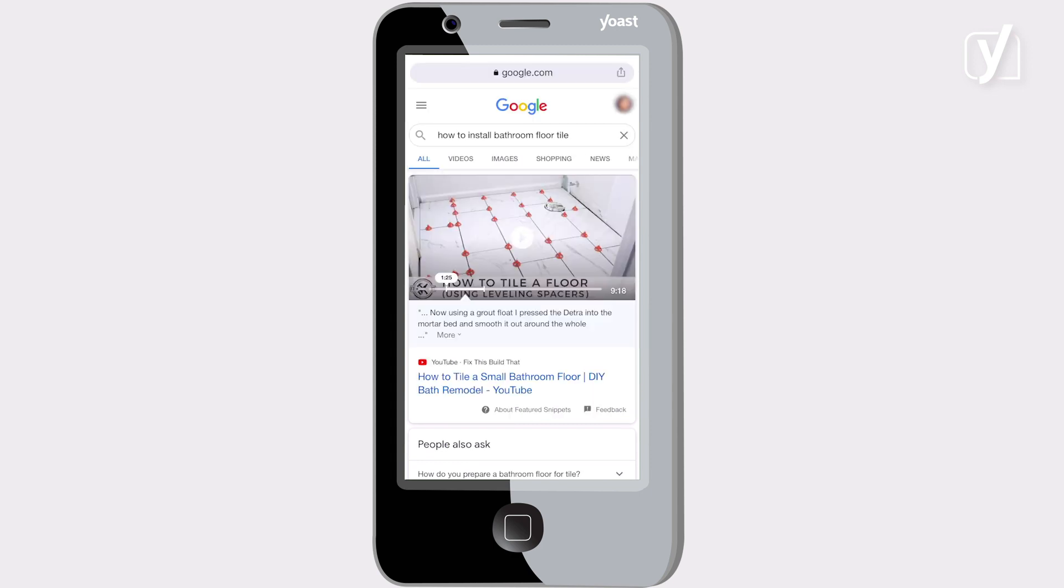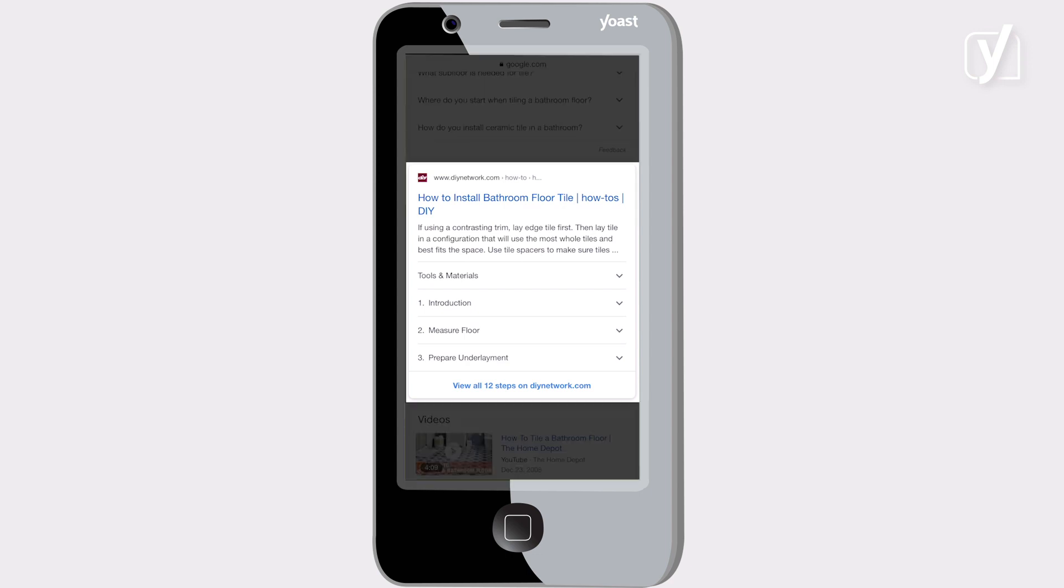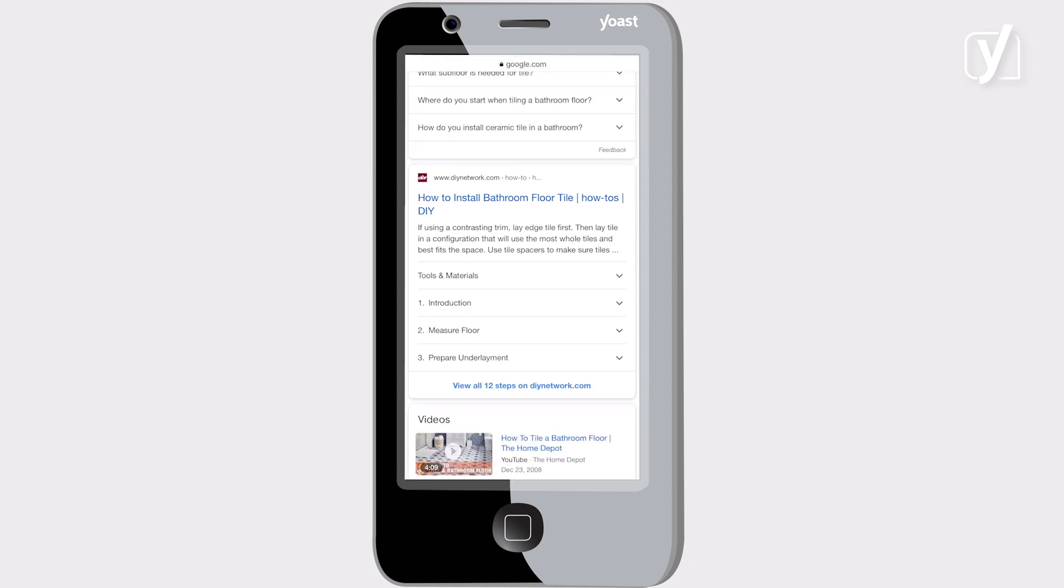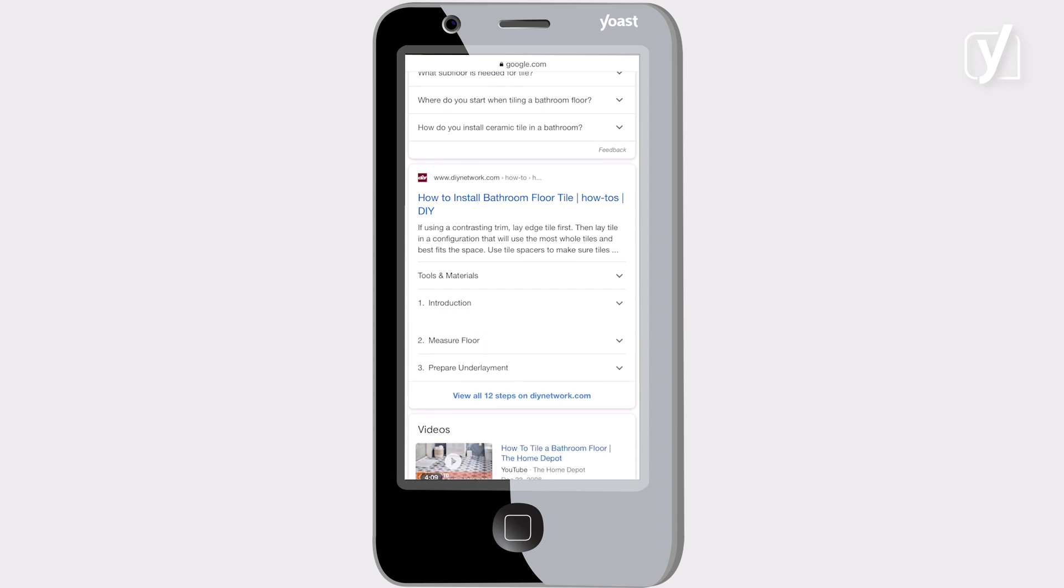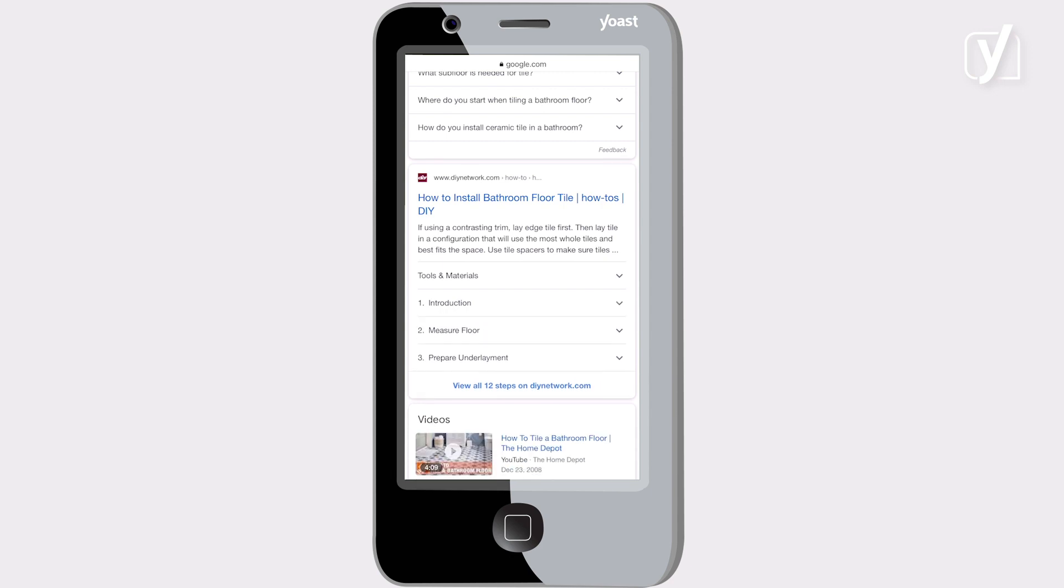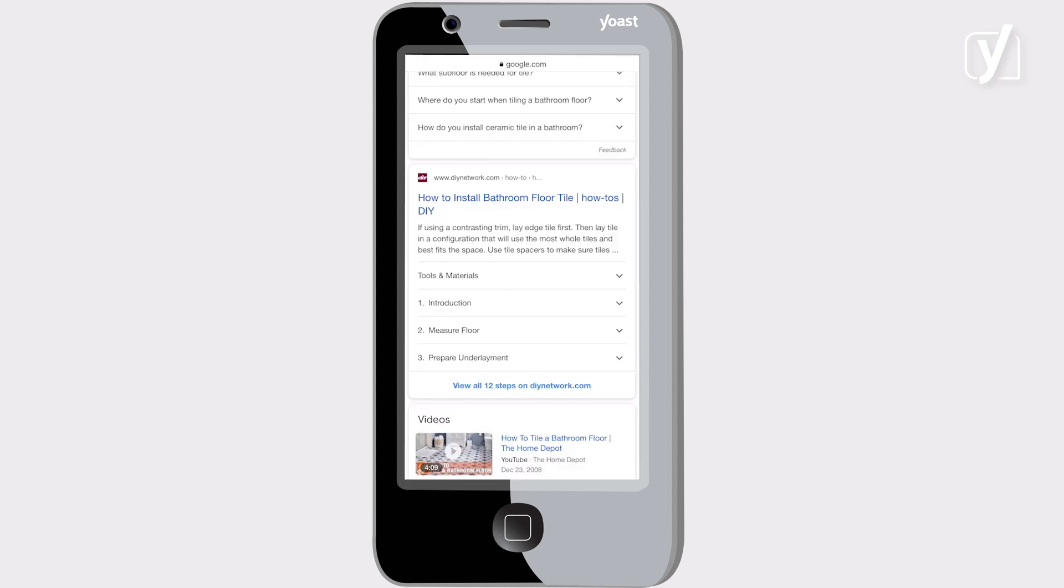Now let's search for how to install bathroom floor tile. Here you see another type of how-to results, a numbered list that shows the first steps you need to take. If you click on one of the first steps, you'll see a preview of the content. Cool, right? If you want to take a look at the other steps, just click the link and you'll be taken to the site.